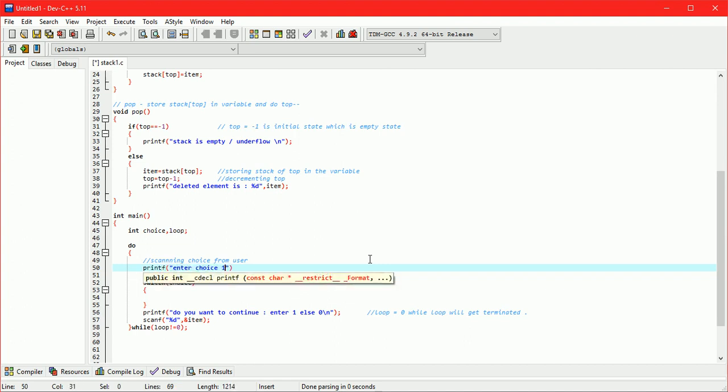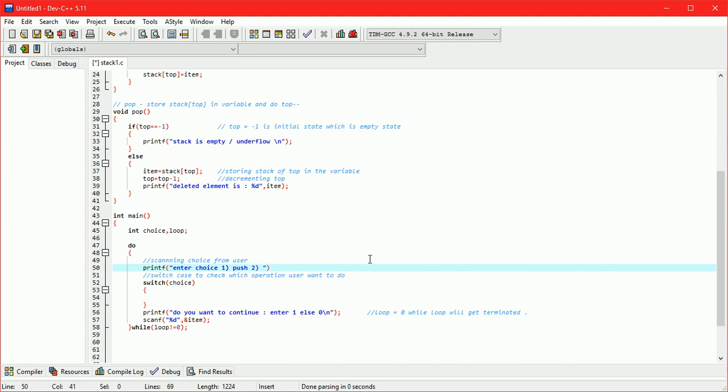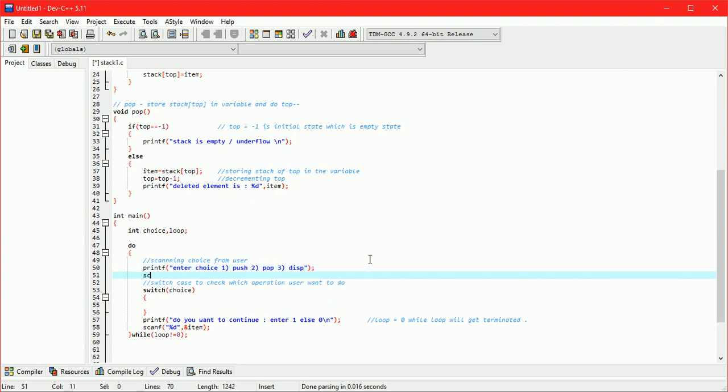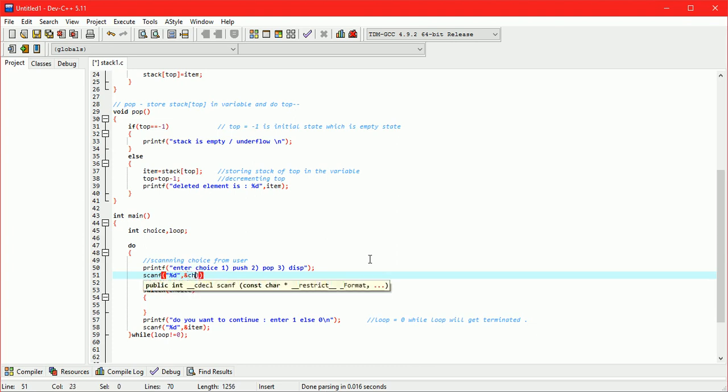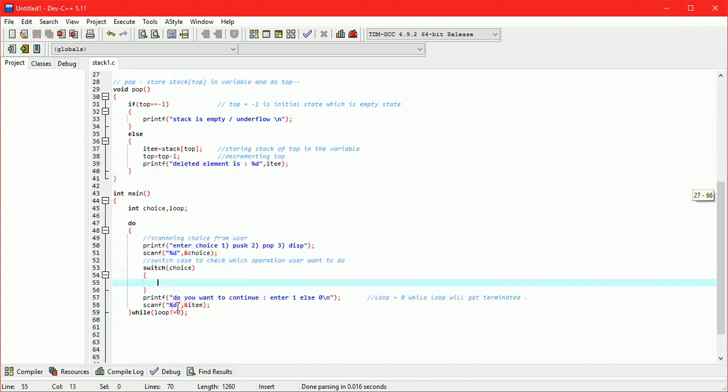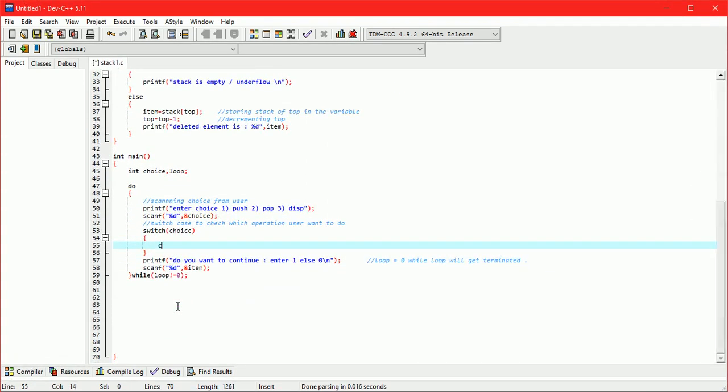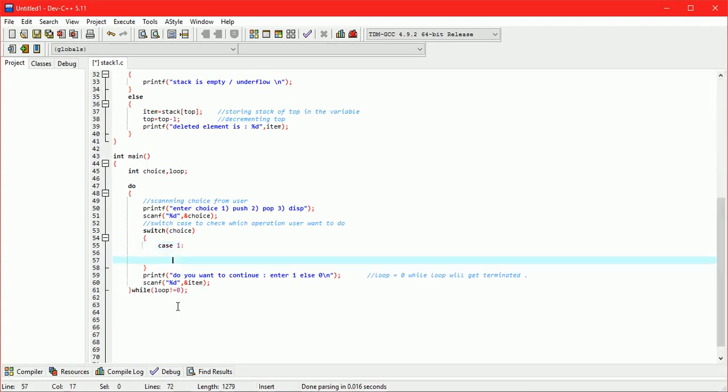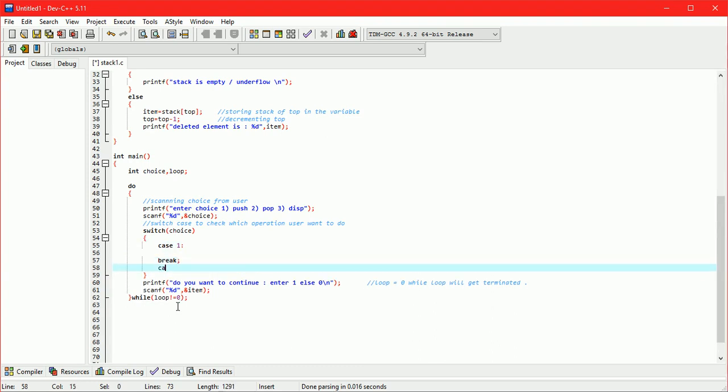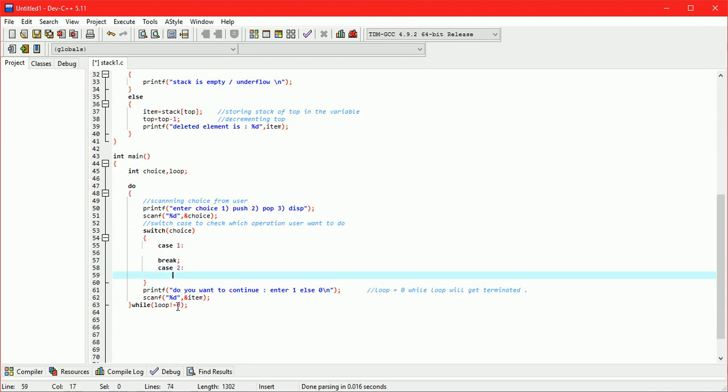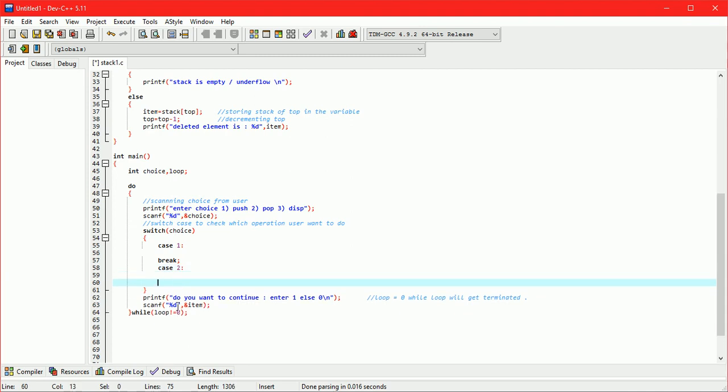There are three operations: 1. Push, 2. Pop, 3. Display. Here we have to take three cases. First case for push operation, second case for pop operation, third case for display.